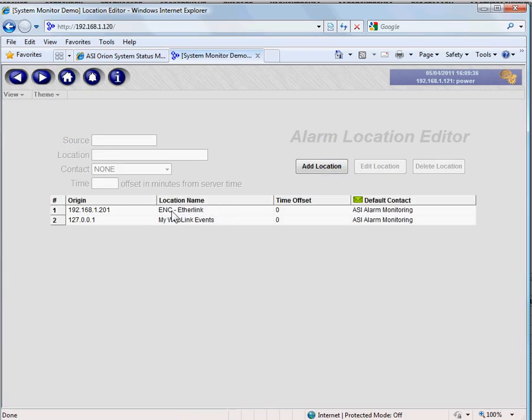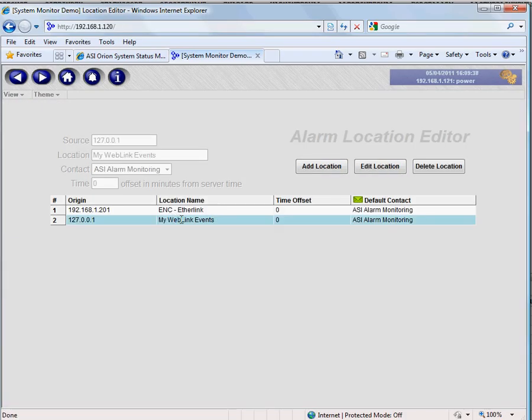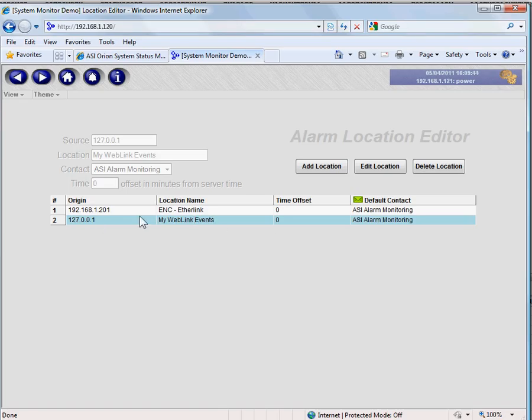First, we have the local server. That's the web link originated events, and then we're also monitoring events that come from our ether link, which is on 1.201. And that's the address.